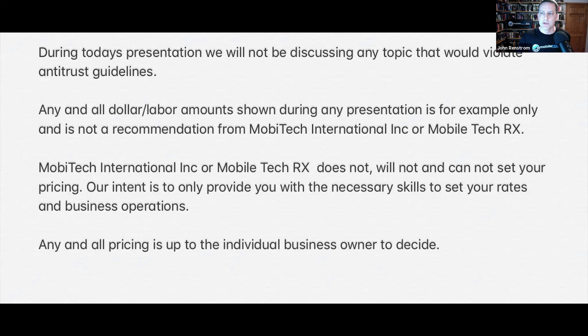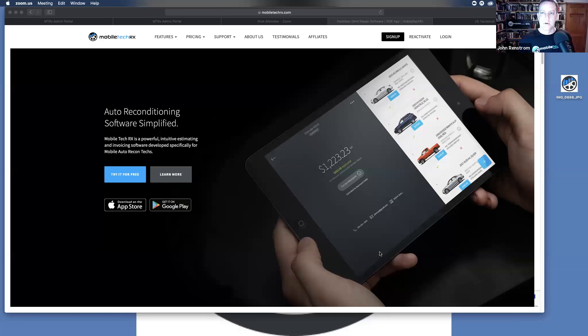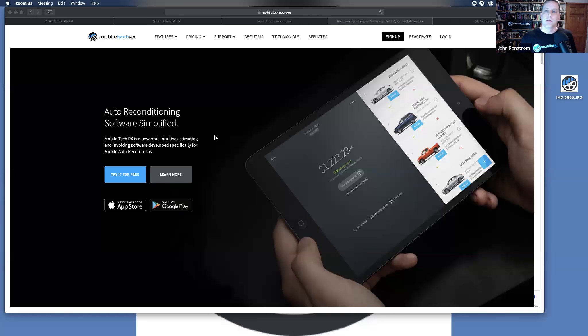So today's webinar is going to be all about what to do after you have signed up for Mobile Tech RX. I switched my screens around here.